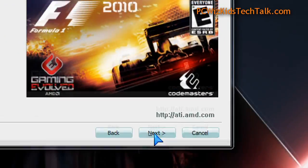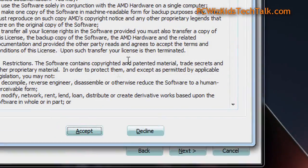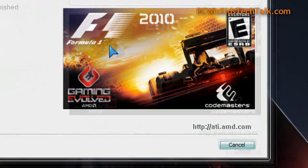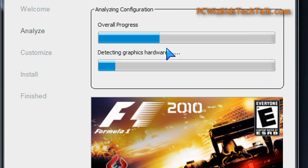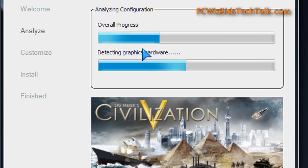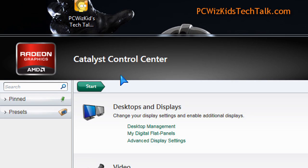Installing it is still the same. If you're going to install this, I recommend that you uninstall your current drivers and reinstall these. Don't install on top.